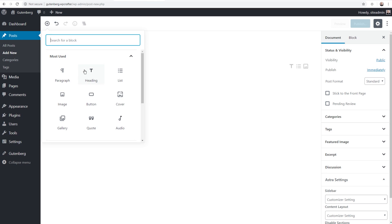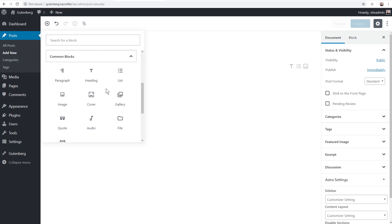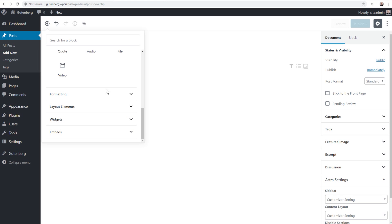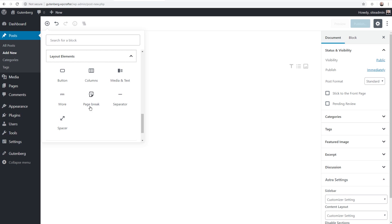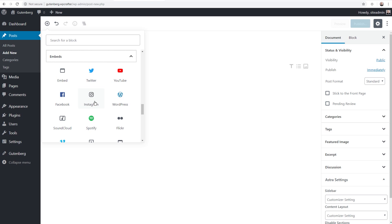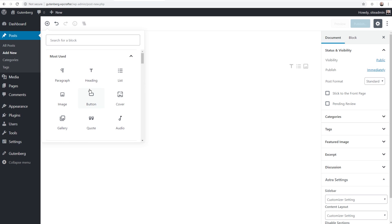Let's go through the navigation first, then we'll start adding blocks. We have this plus button — when you click it, it shows a list of blocks. At the top are your most used blocks, then as you scroll down you'll see common blocks: paragraphs, headings, lists, images, galleries, quotes, and more. There are also some advanced options that weren't easy before — under formatting, you can add a table, and under layout elements it's easy to add buttons and columns to your content.